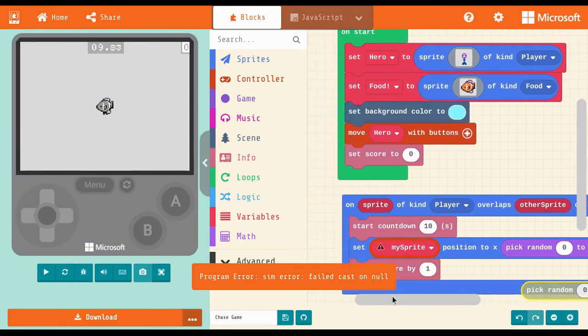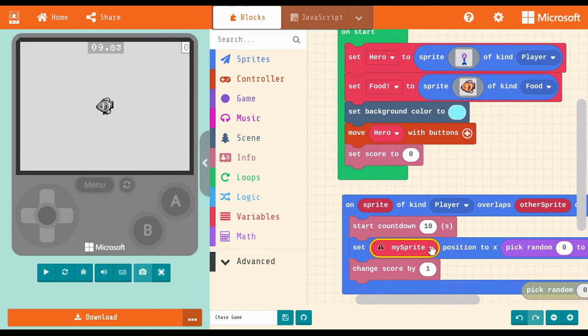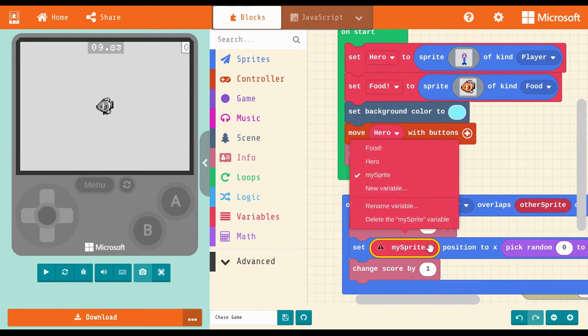In this case, the bug was that I didn't change the red variable block to the correct sprite name.